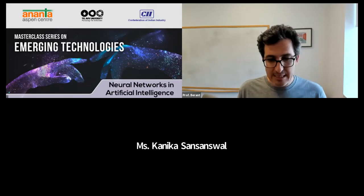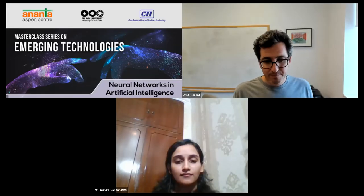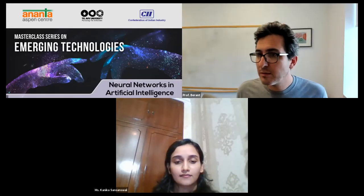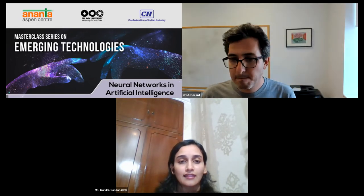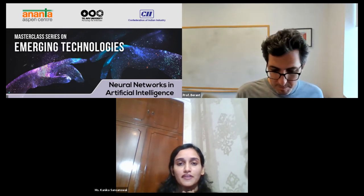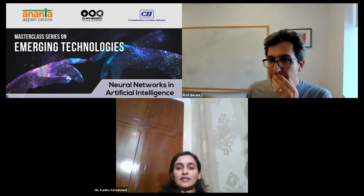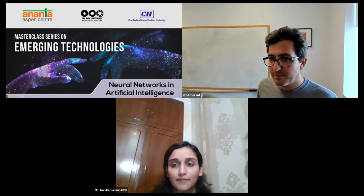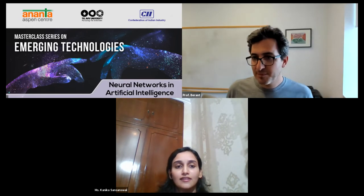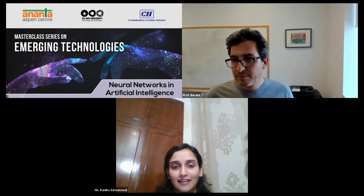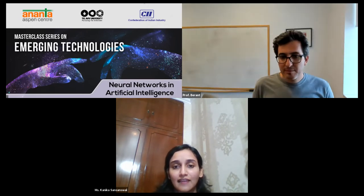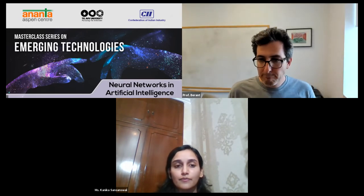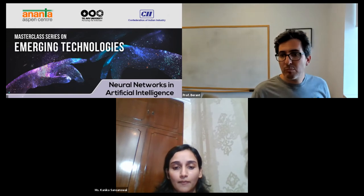Thank you so much, Professor, for that extremely interesting and in-depth talk. I'm sure students have thoroughly enjoyed themselves. I've sent in a few questions for you and will pose them one by one. We have a first question from Shora.